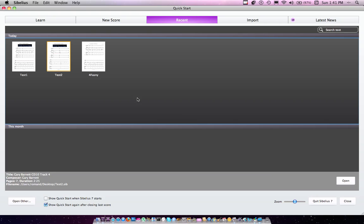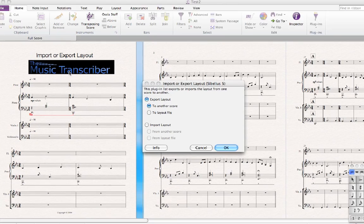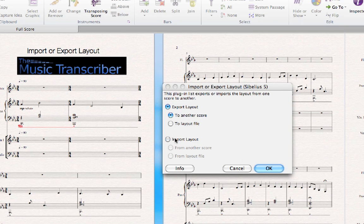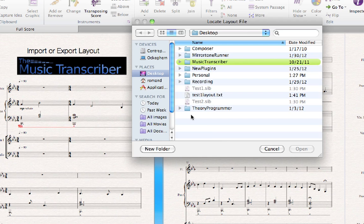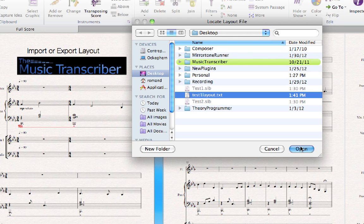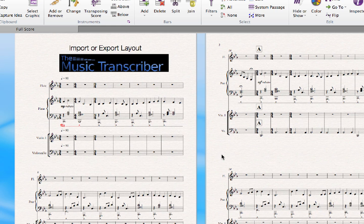Now I can close this score and open my second score. Run the plugin again. This time in the dialog, you want to go to Import Layout and From a Layout File. That's simple — click OK. Find that layout file you saved, and there you go. It's the same layout now as the first score, even if the content is different. All that matters is there's the same number of bars and the same number of staves.